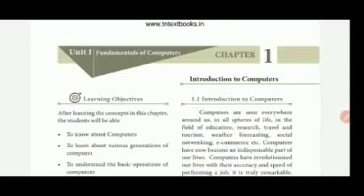Now we will see the first chapter: Introduction to Computers, in Volume 1. First of all, we need to know what is meant by a computer. A computer is nothing but an electronic device. It is not an intelligent machine — it is like a servant. We are the users, that is programmers or users, and we feed it instructions to get the desired solution.